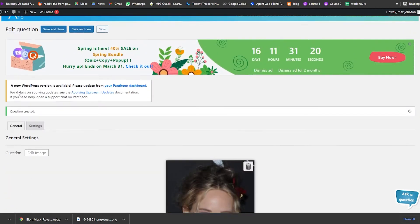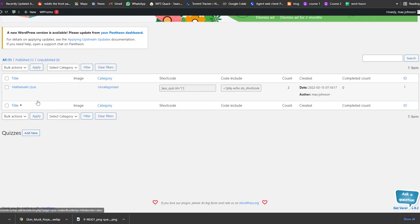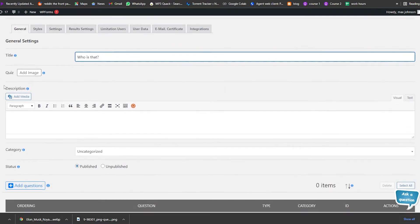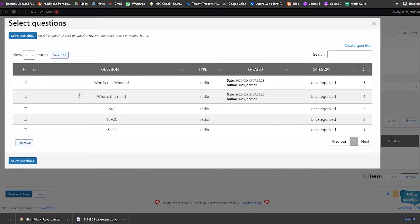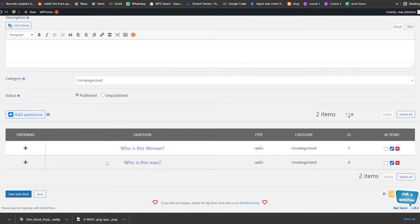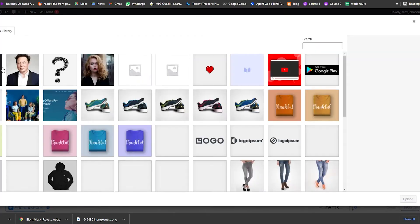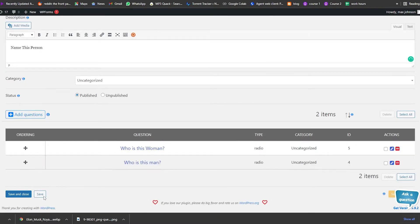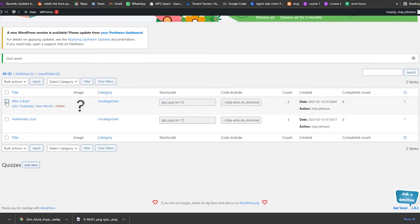After adding two questions, go into Quizzes and click Add New Quiz. Name this quiz 'Who is That'. Click Add Questions, select the questions you created, and click Next to add them. Also add an image for the quiz, add the description 'Name This Person', then click Save and Close. You'll see the shortcode generated for this quiz.